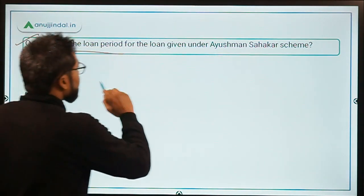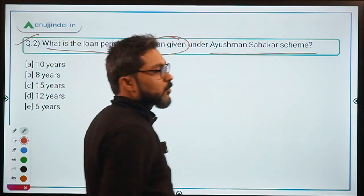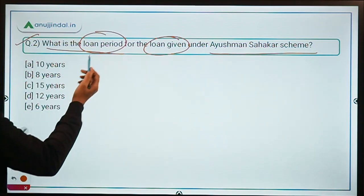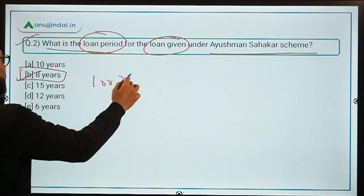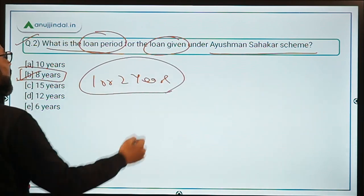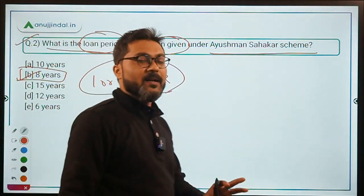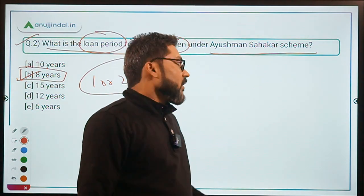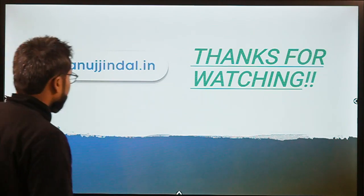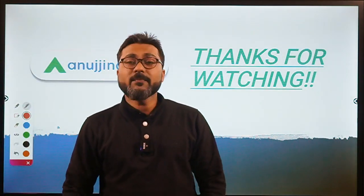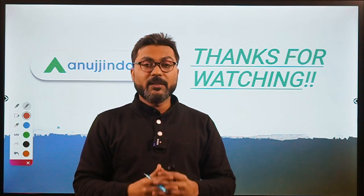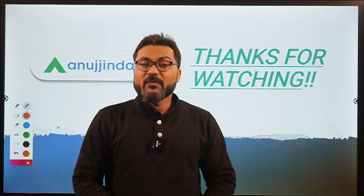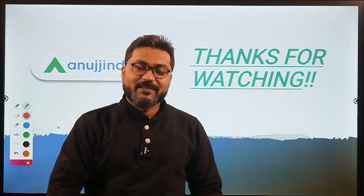Question two: What is the loan period for loans given under the Ayushman Sahikar scheme? The answer is eight years with a moratorium of one or two years, though the moratorium period is not fixed and depends on the terms and conditions. That's it about the scheme — if you have any doubts, ask in the comments. Tomorrow's session will cover two more NCDC schemes launched recently. Thank you, goodbye, take care.